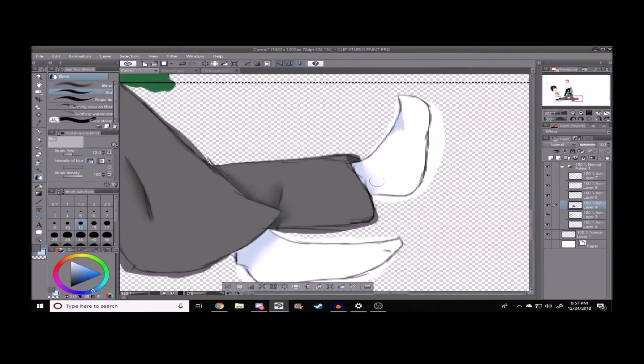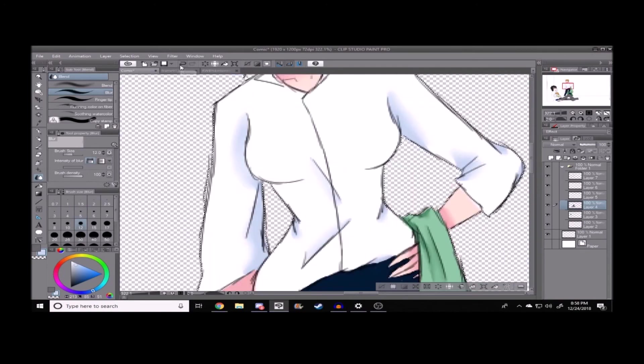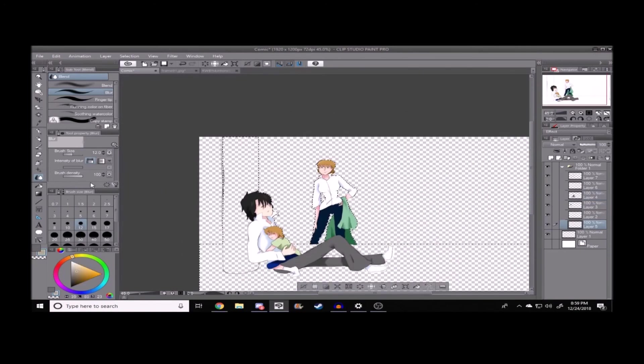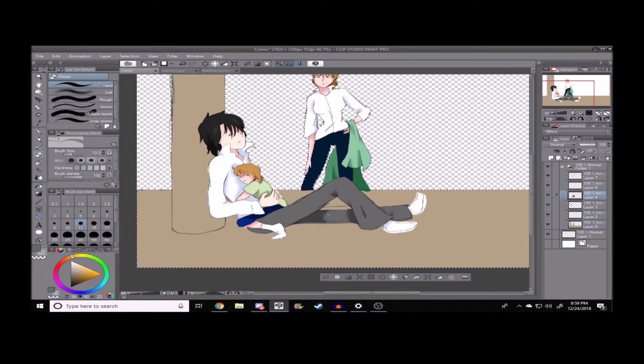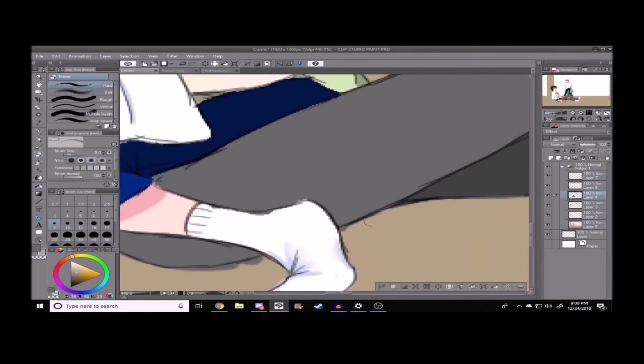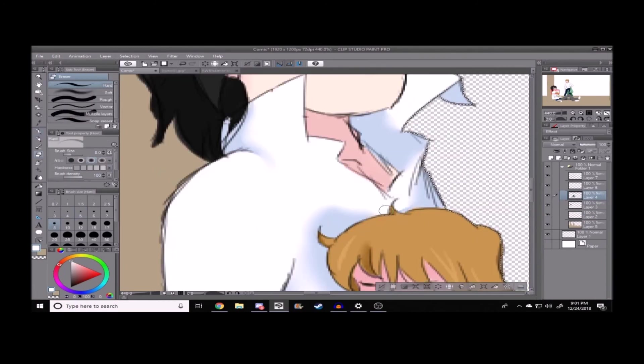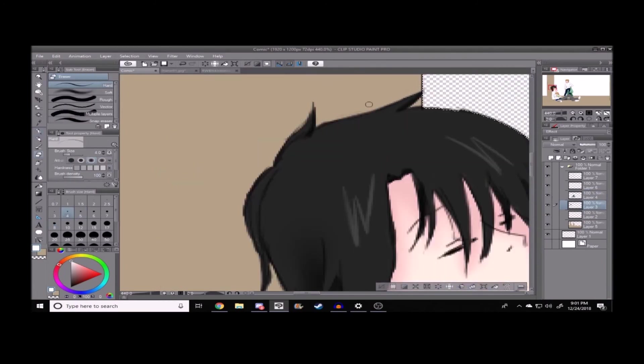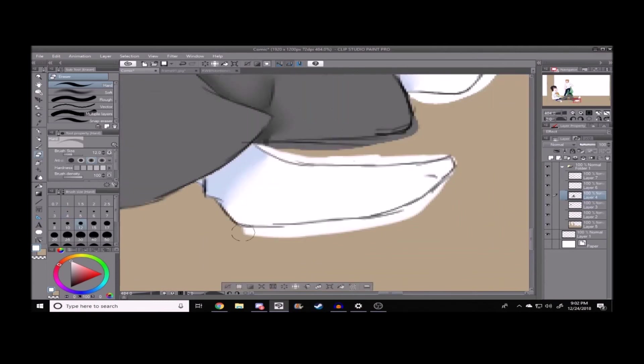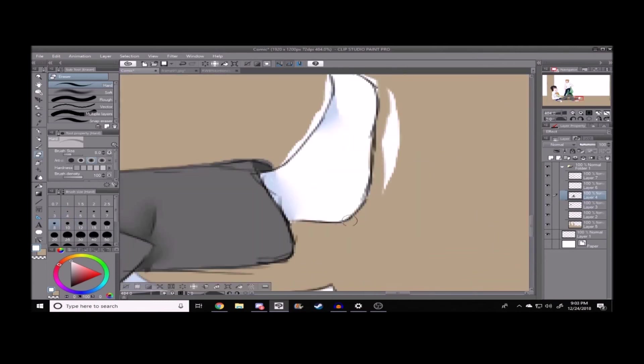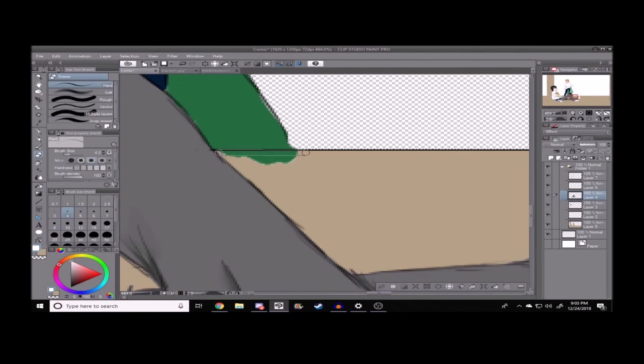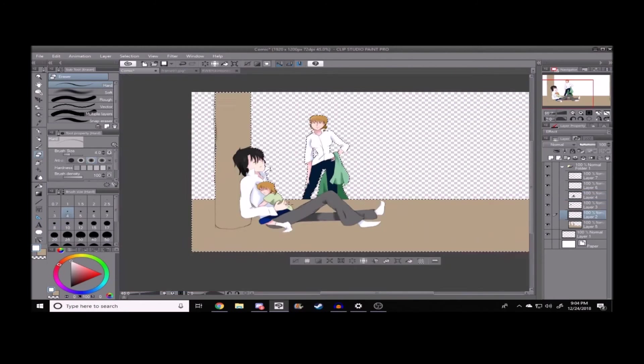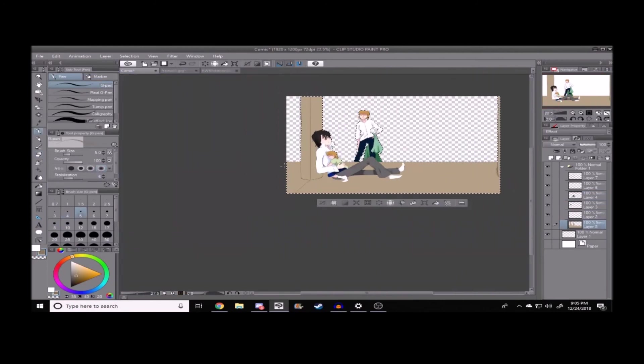I always associated green with Hattori for some reason. Maybe because when I first saw Hattori, I was always told that his hair was like a very dark green or something like that, which was what I was trying to do with his hair earlier, but I kind of decided against it. So just black. I just decided to go with black.